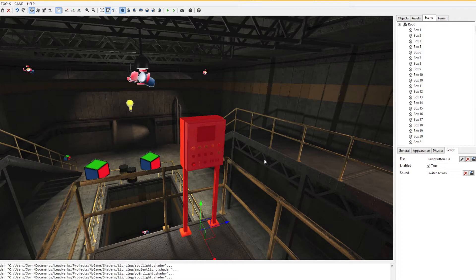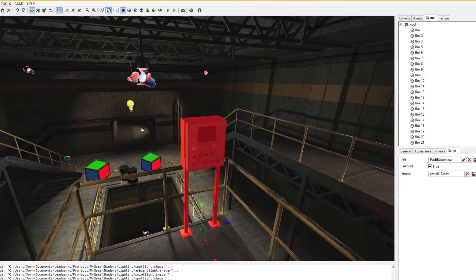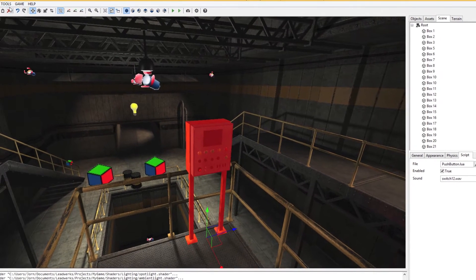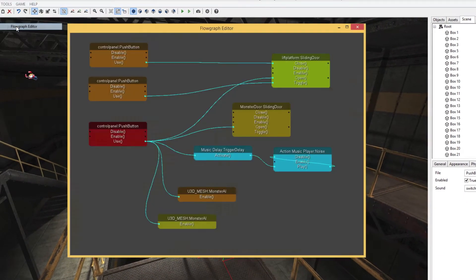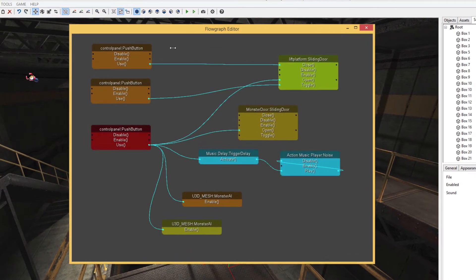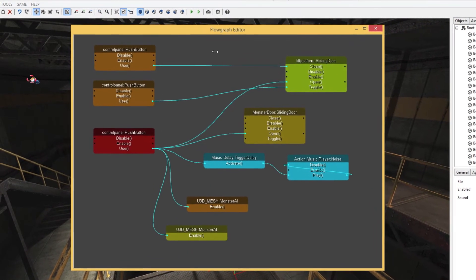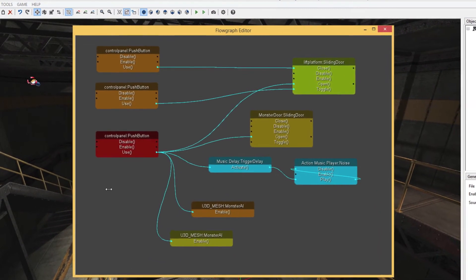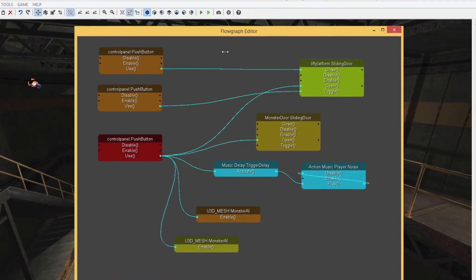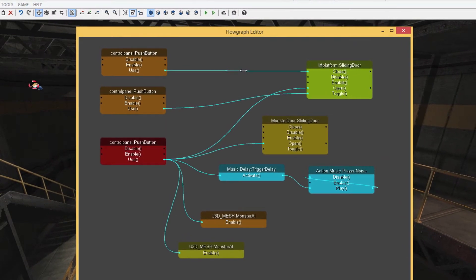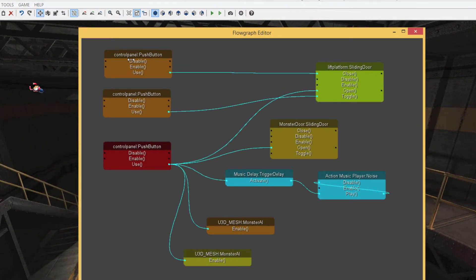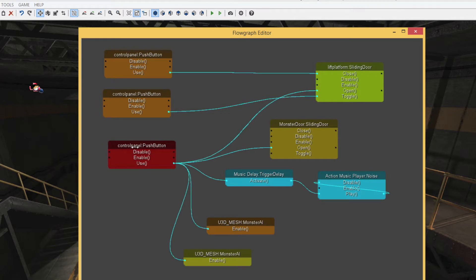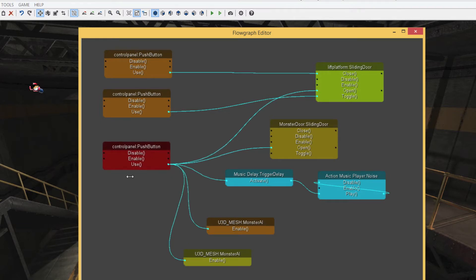Let's see what happens inside the flow graph editor once we press the button to interact with this control panel. As you can see, there's quite a lot of activity going on inside this scene. We have three control panels for the elevator. However, the first one that we've just selected is highlighted in red.